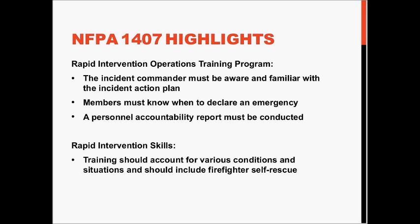A PAR, or personal accountability report, should be conducted after every training operation. Basically, when you go in, you do accountability and make sure everybody comes out of the training. If you have special conditions or situations within your department or community, you should train on those. A key element is firefighter self-rescue training, so people can begin to self-rescue before the I-RIC or RIC team comes on scene to assist the downed firefighter.